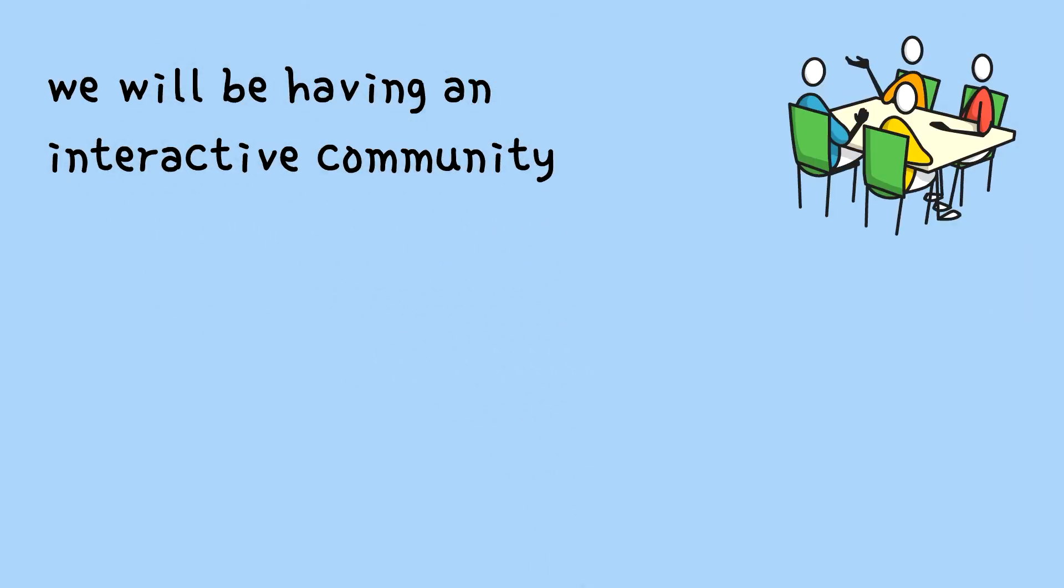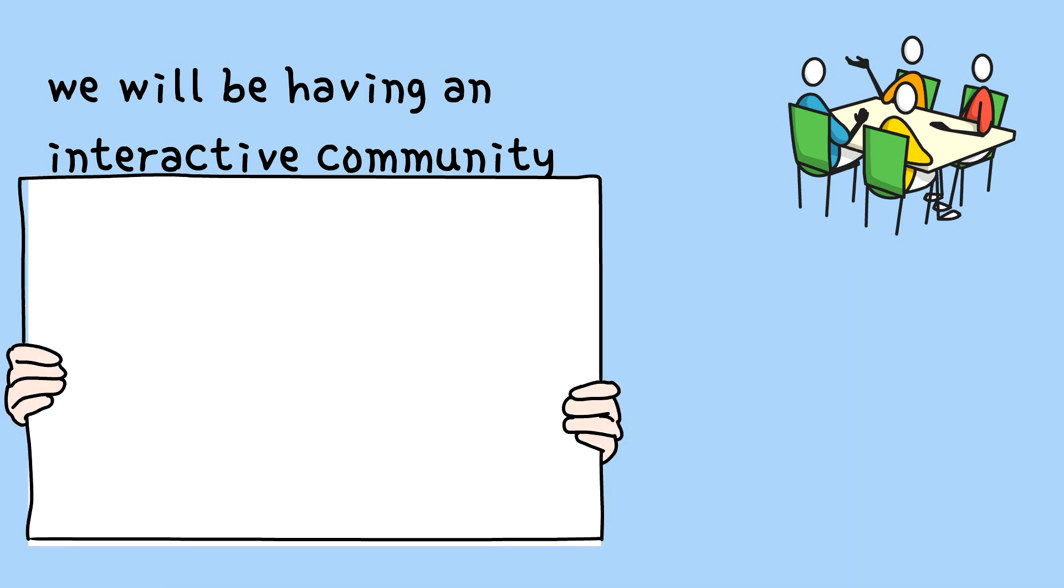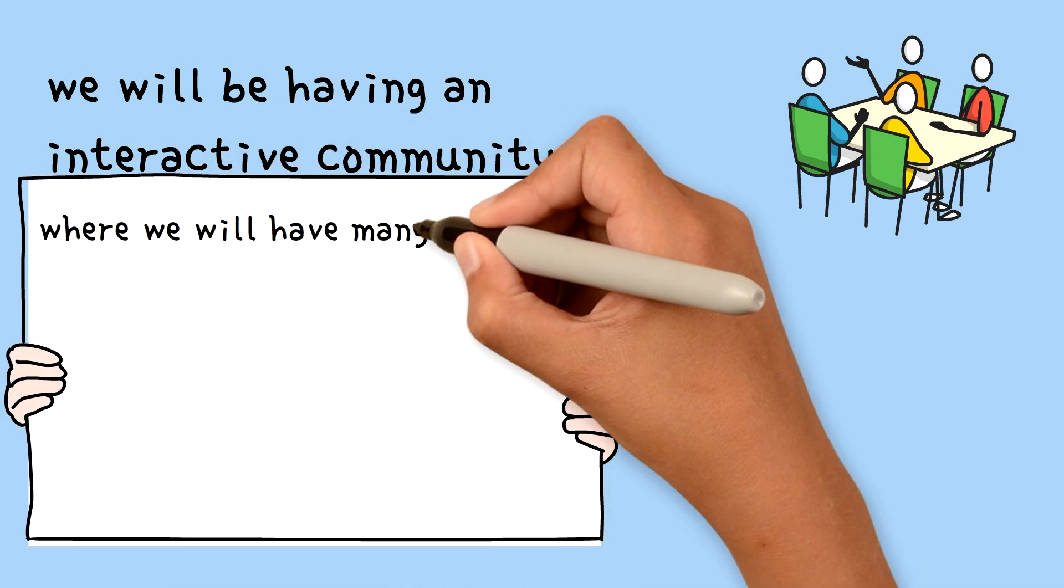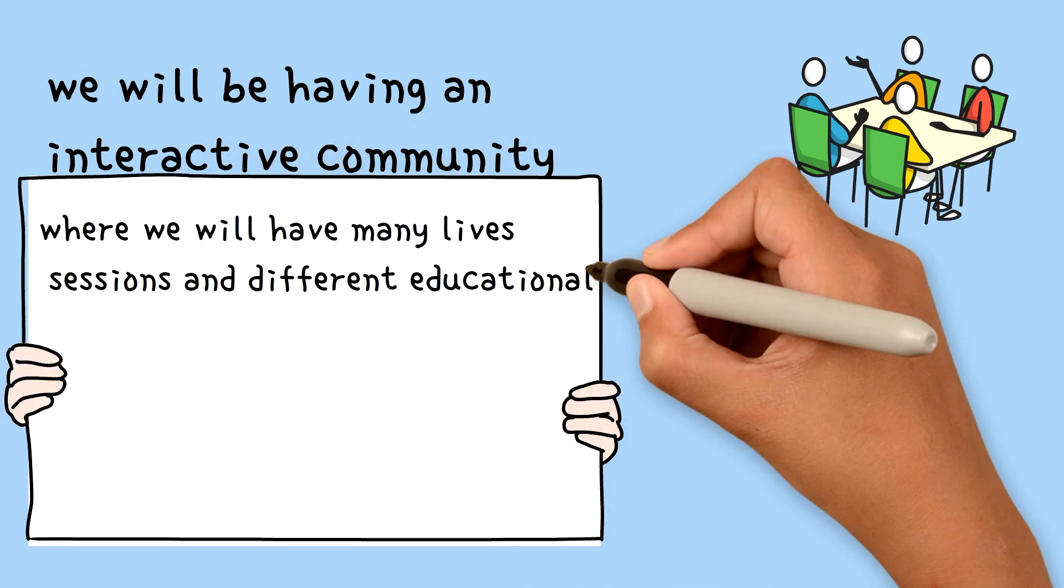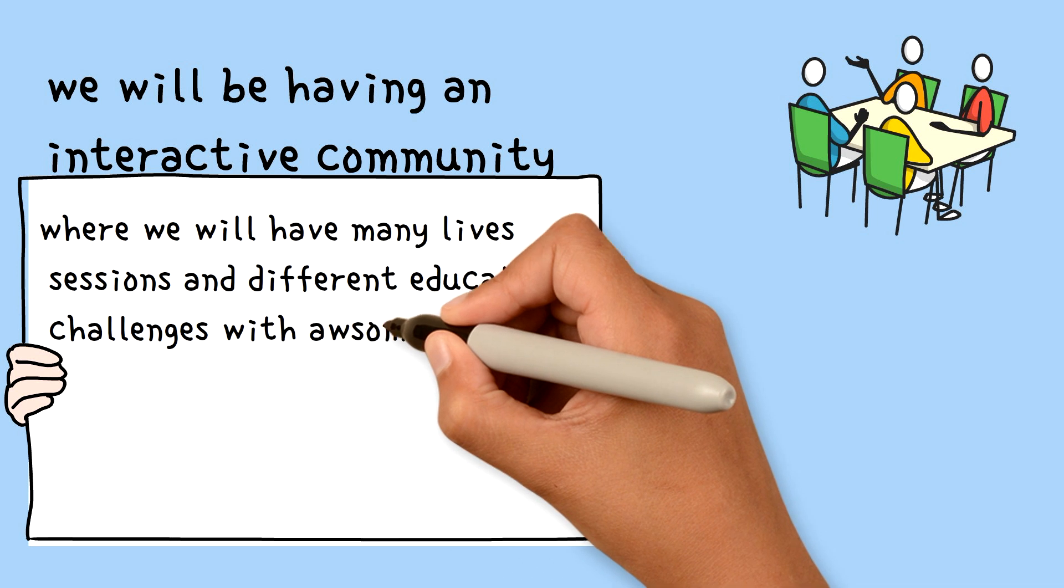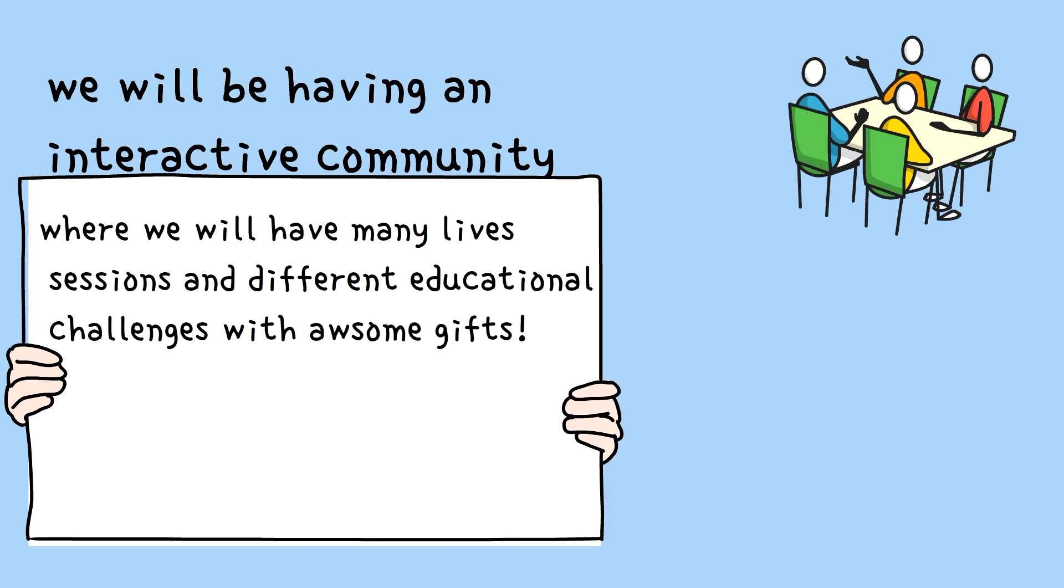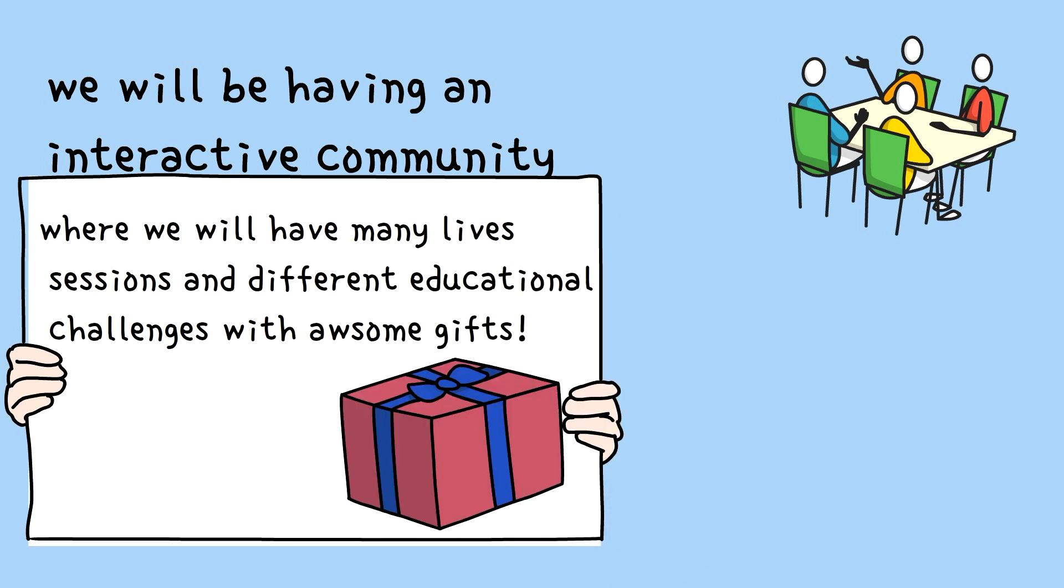We will be having an interactive community where there will be different live sessions and different educational challenges with awesome gifts.